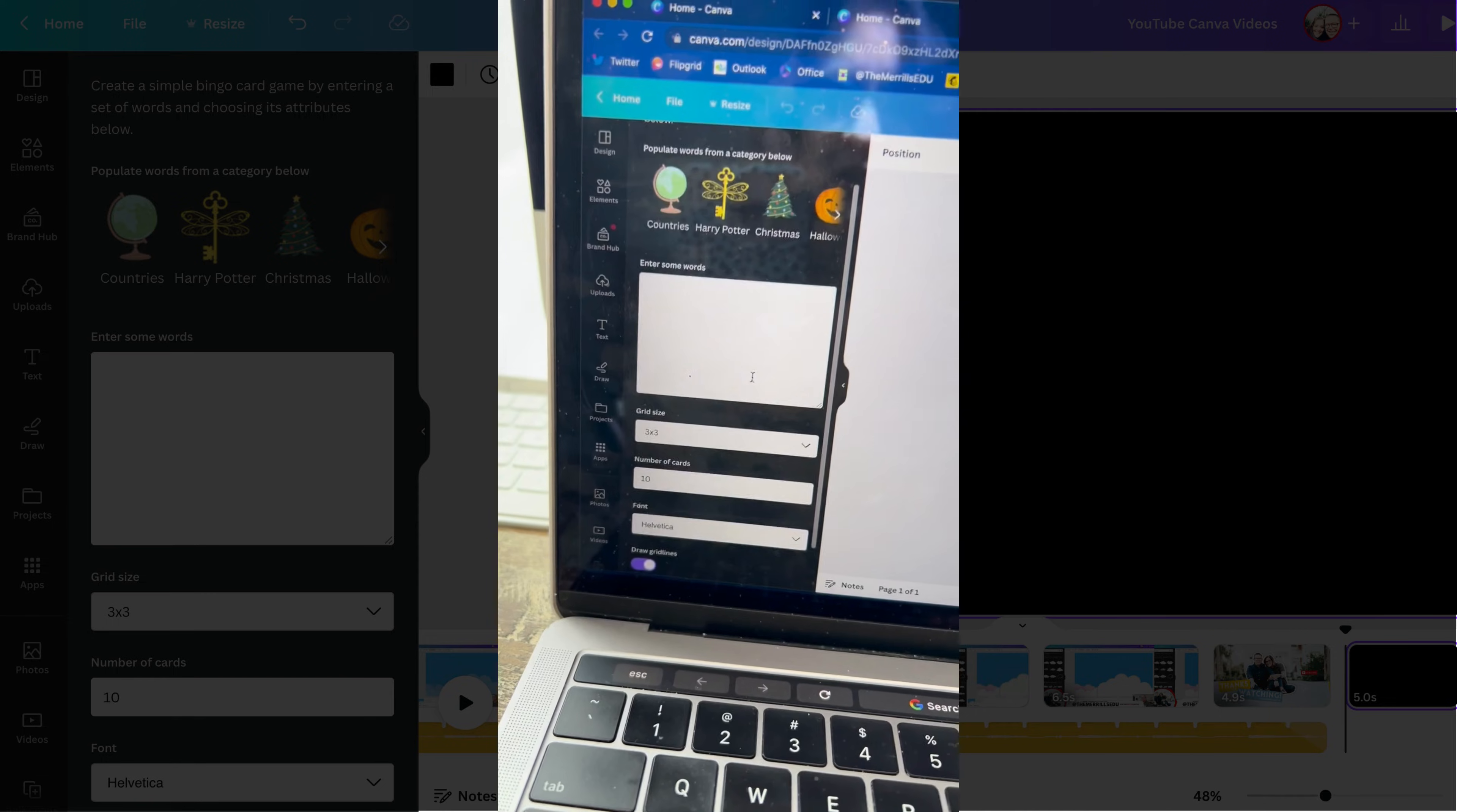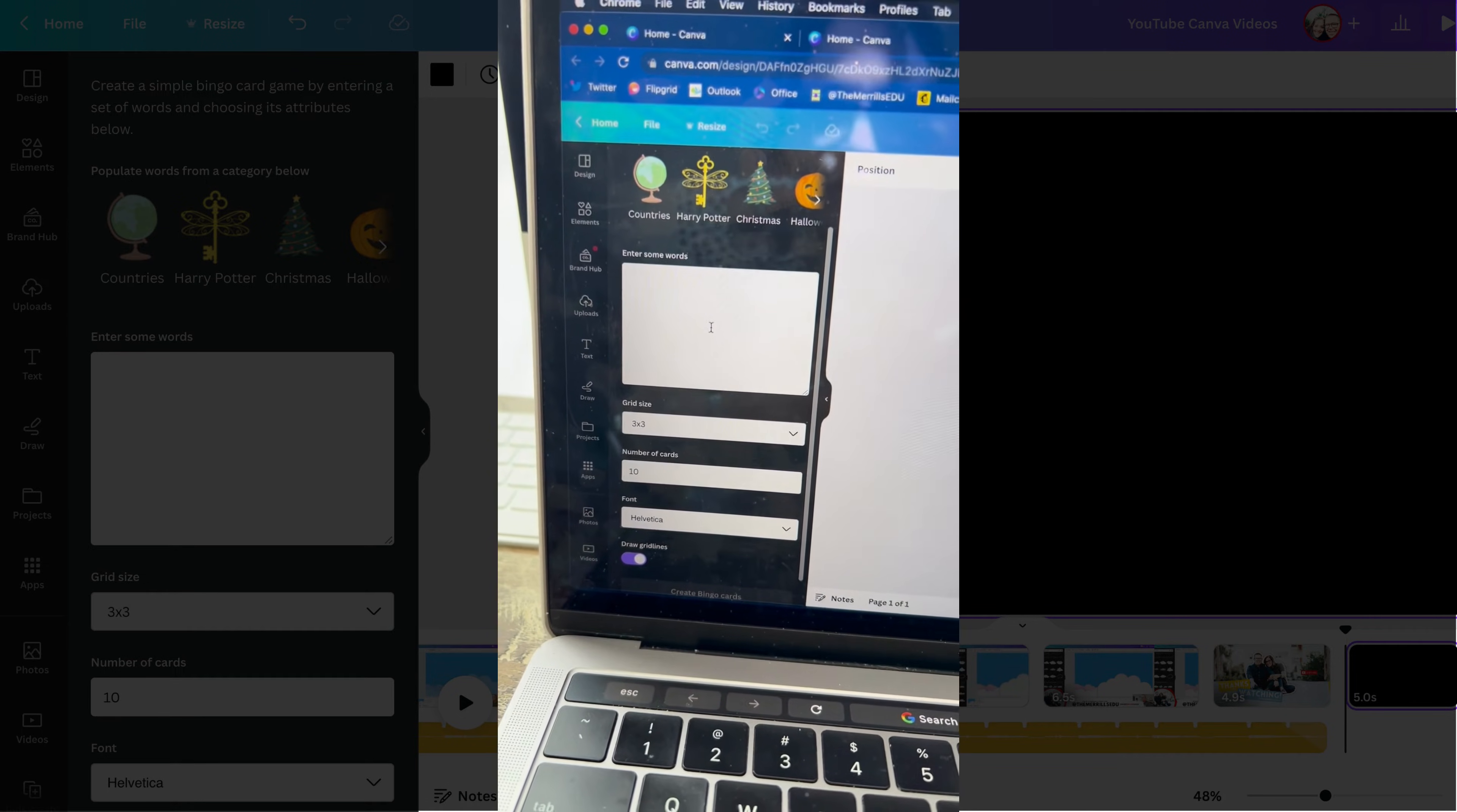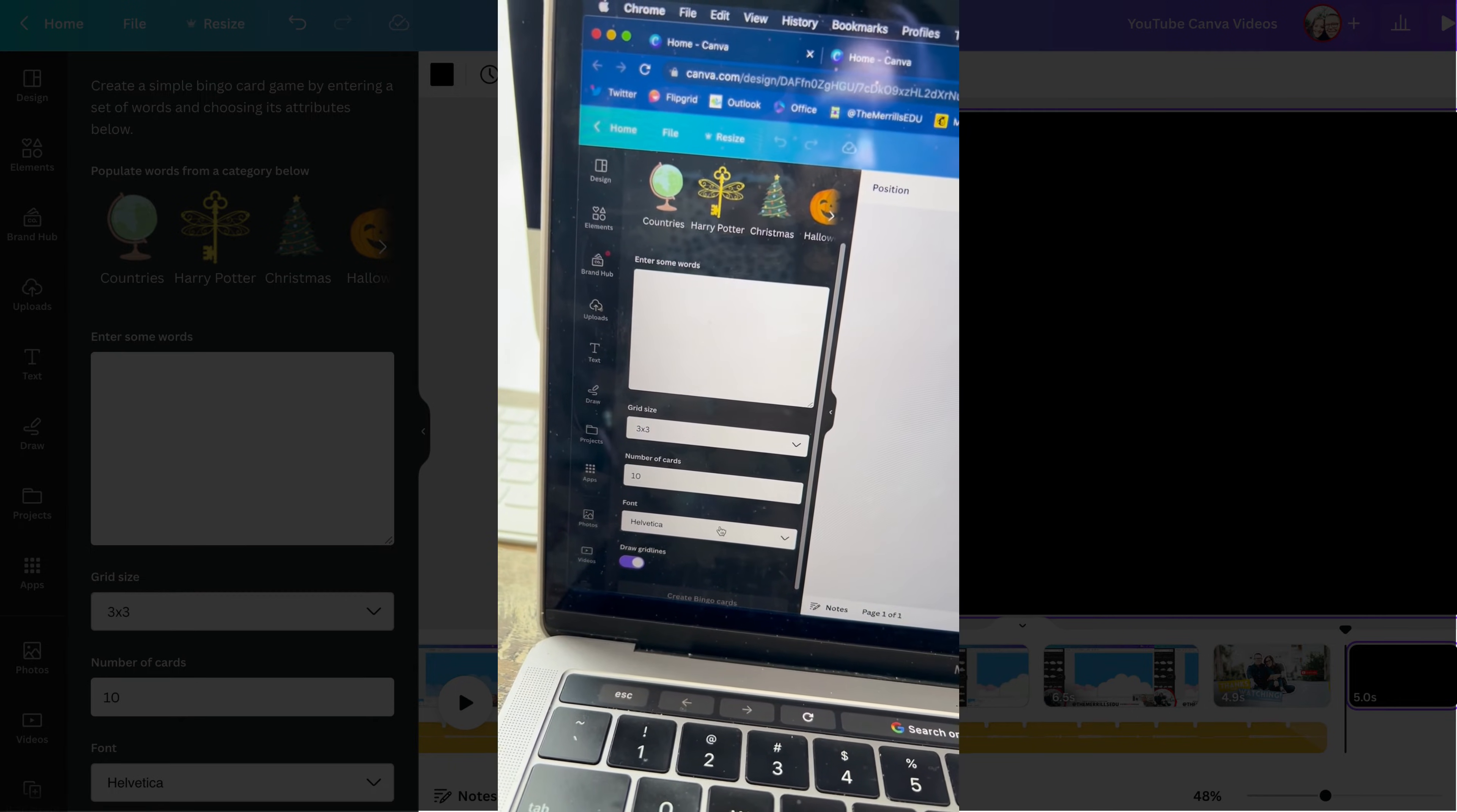Here you're going to decide what you want on your bingo card, what types of words, answers to math problems, and then you're going to choose your grid size, how many cards you want it to generate, and then the font used.